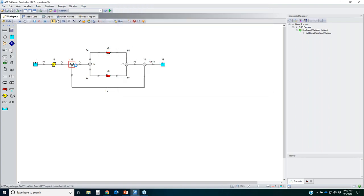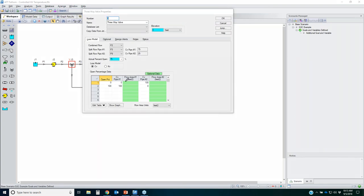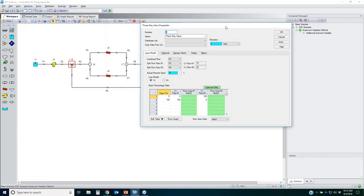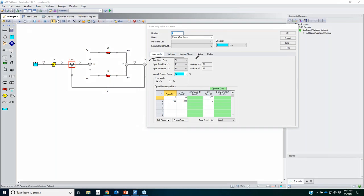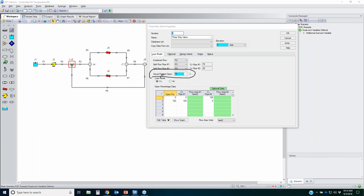For the three-way valve, you define an open-percent versus Cv table. You specify the Cv profile for each split-flow pipe, so the model knows which pipe is favored. After setting up that table, you specify the actual percentage open for your three-way valve. This is just a starting guess because GSC is going to change that parameter — without GSC, you'd have to manually iterate the open percent, which could take a long time depending on system complexity.